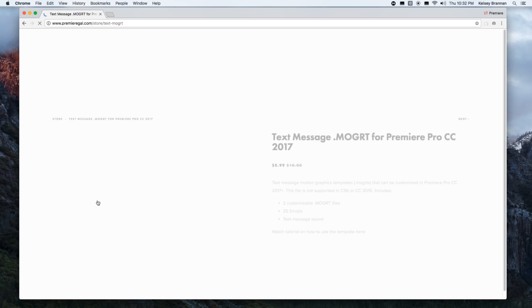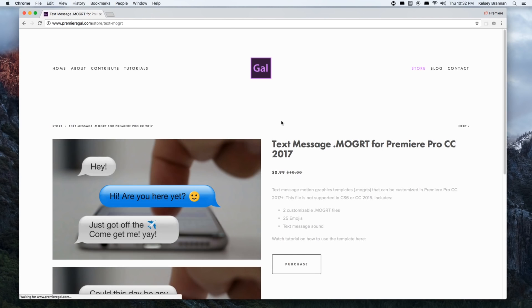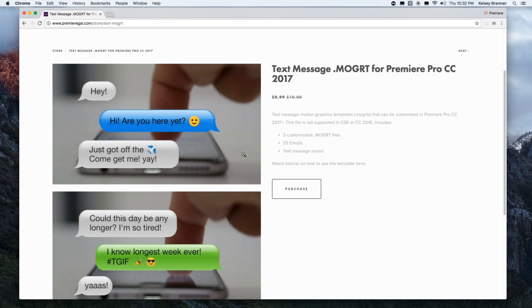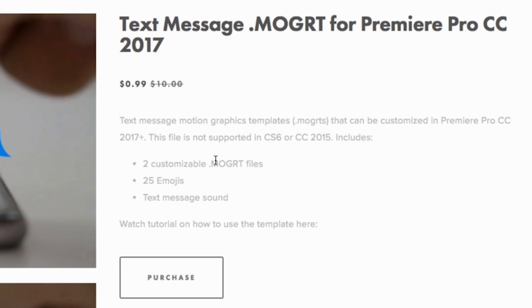on it, it'll take you to the page with screenshots showing what's included. There are two MOGRT files—MOGRT stands for motion graphics template—plus 25 emojis and a text message sound. All of